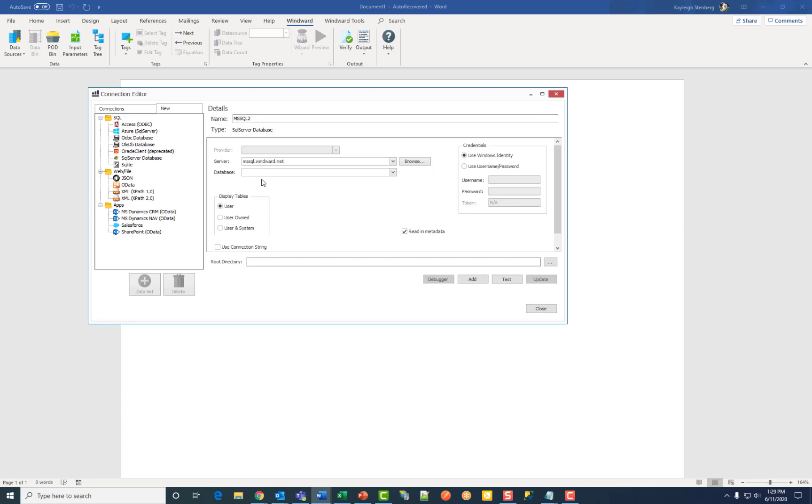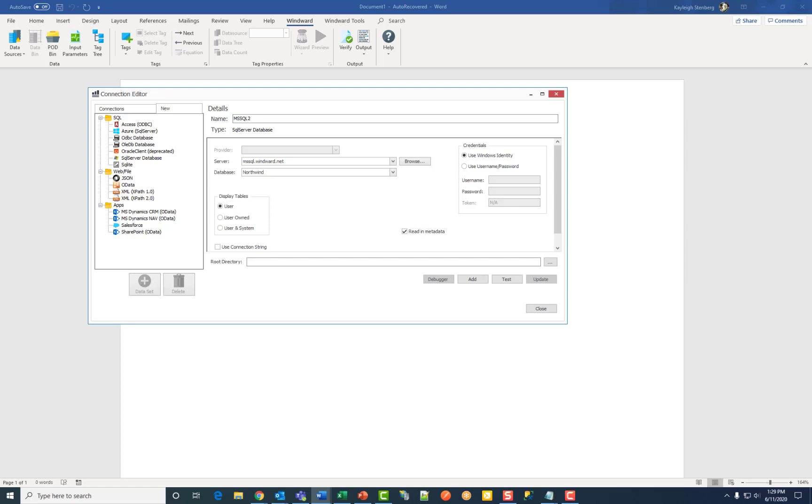Then enter the name of your desired database. Then enter your credentials or you can use Windows identity.